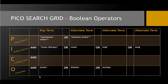So here's our finished PICO search grid. This represents a great search strategy for our topic. Now, I'm ready to apply these terms in the CINAHL database.